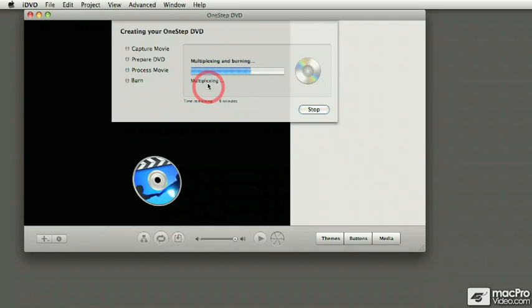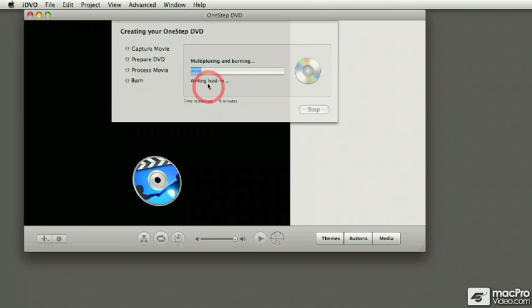After the encoding process, now it goes to the process of burning the content over to the DVD.